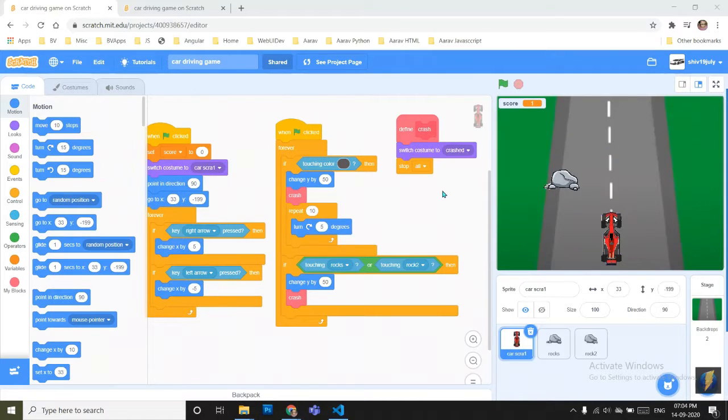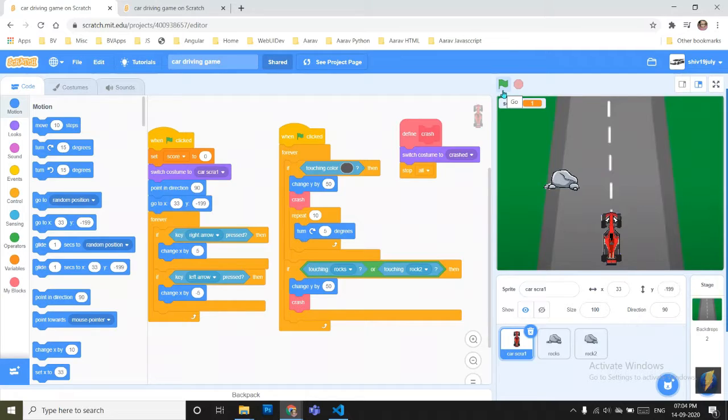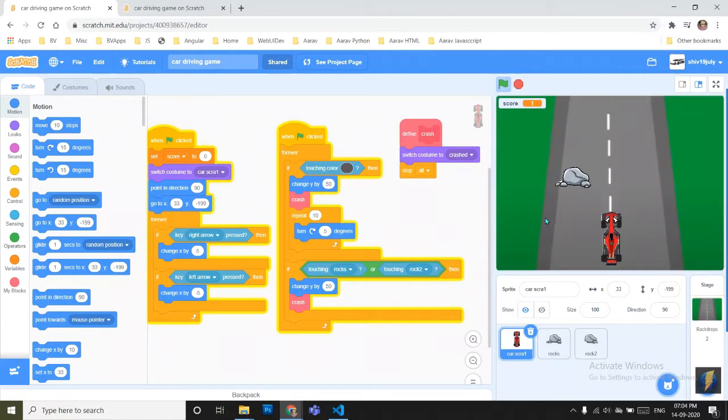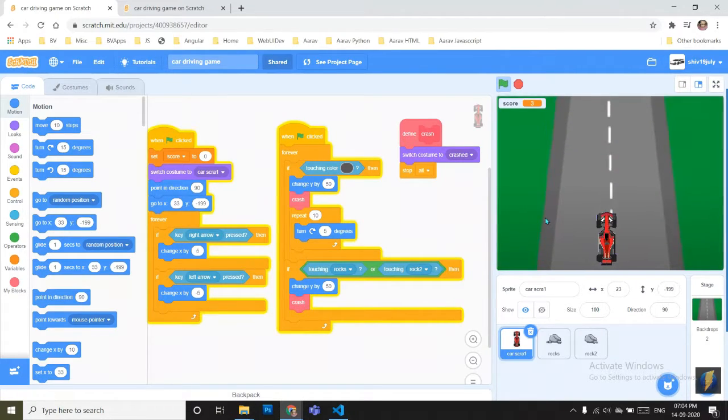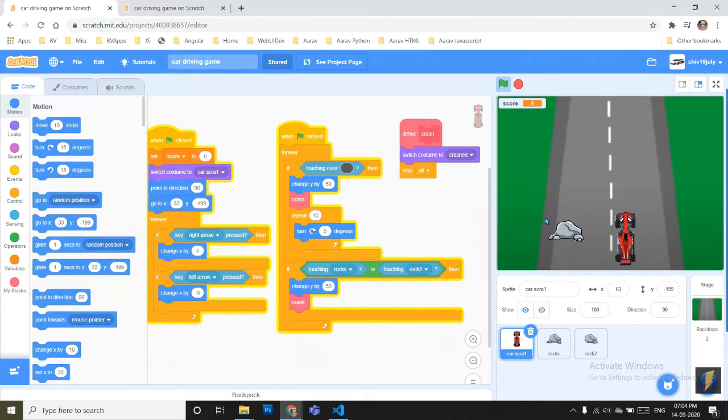Sorry guys, it was a problem. I accidentally opened a wrong project, it was another one. So I will just play the game and show you. You can see the rocks are coming and I have to just dodge the rocks.